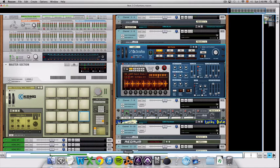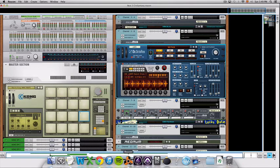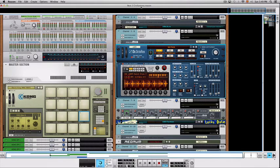I guess you could say these two ways are the traditional ways to use ReWire and Reason. But what I started doing lately is actually to create an auxiliary track in Pro Tools and sequence some instruments from the Reason sequencer instead of using Pro Tools. The reason for that was mainly to experiment a little bit with the Regroup mixer. Let me show you an example of this.